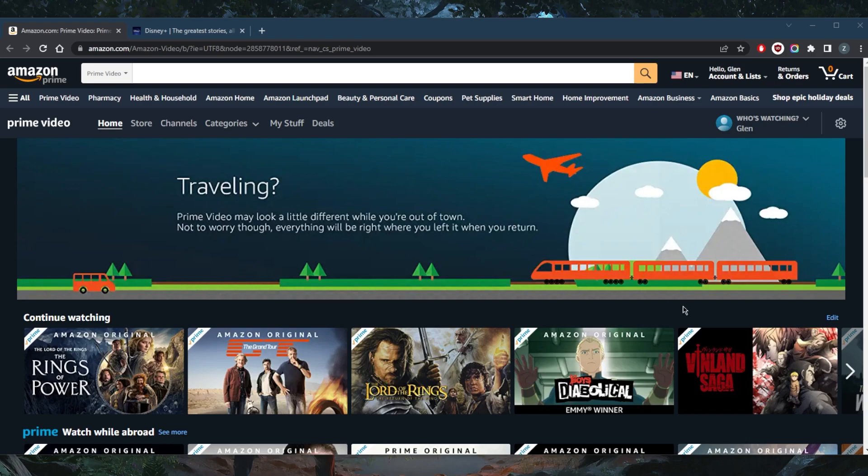So what you're going to need to do in this case is watch it on video on demand services such as Google Play, iTunes, and Vudu, or you can watch it on Disney Plus and Amazon Prime Video.